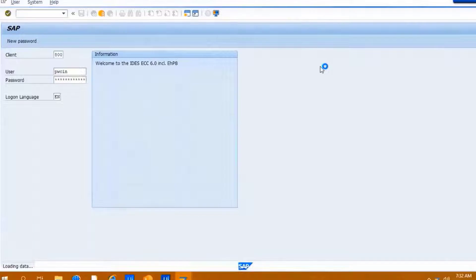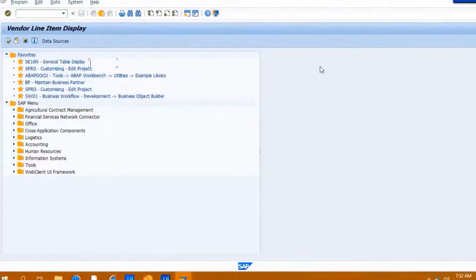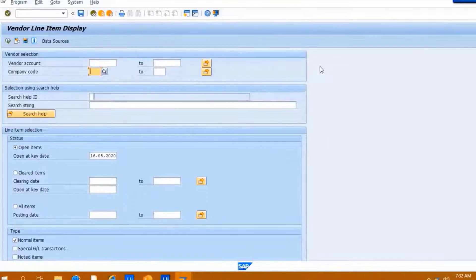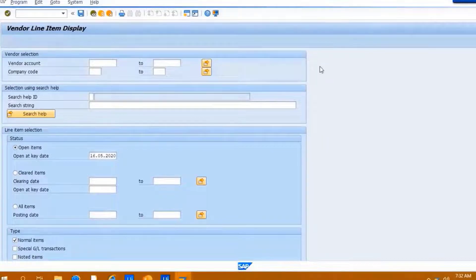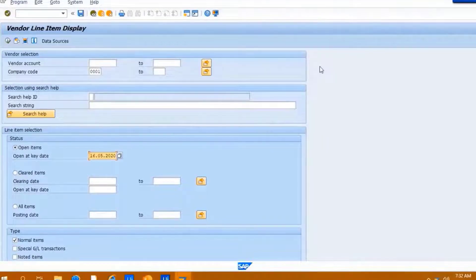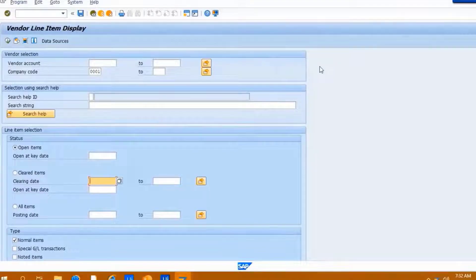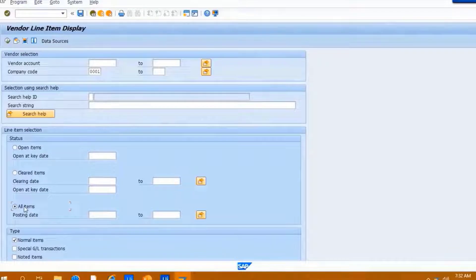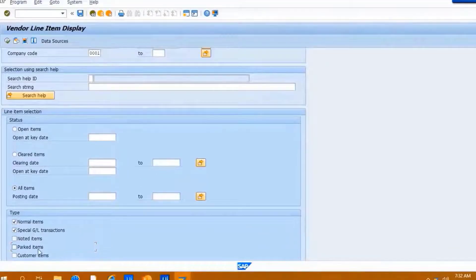Bot will then enter the valid T-code to open appropriate screen from where Vendor Ledger Report will be downloaded. It will enter the details in the required parameters which need to be filled for downloading the report.